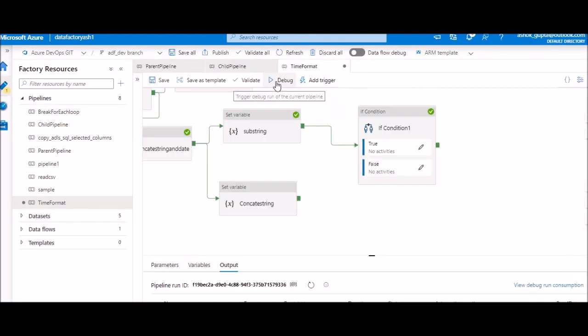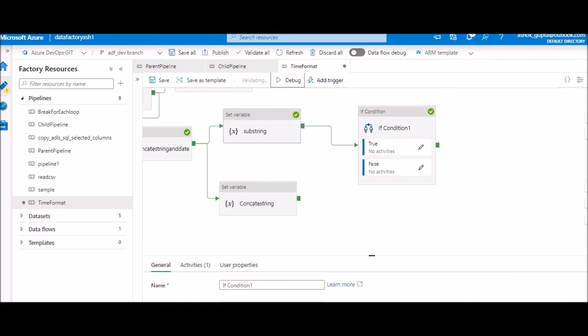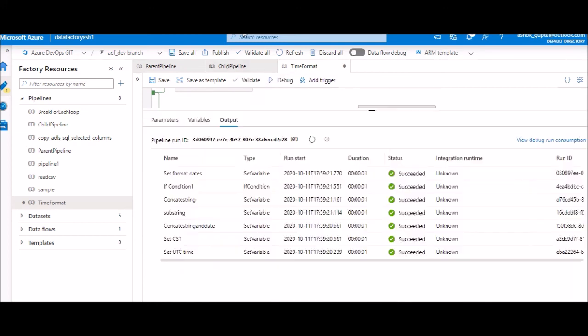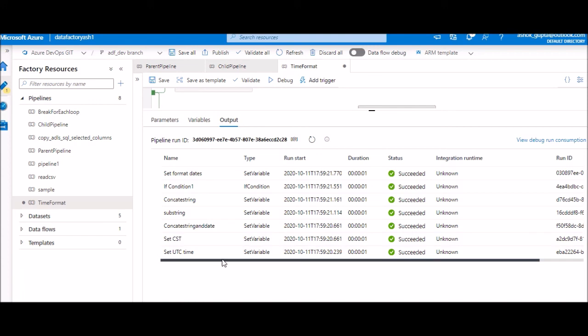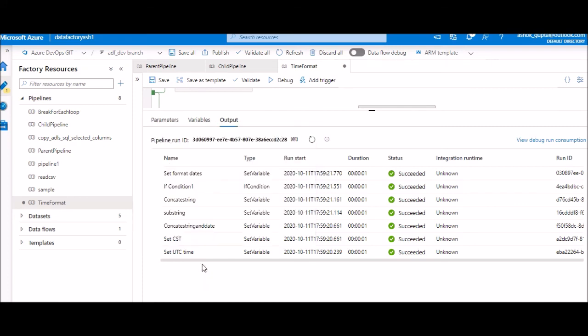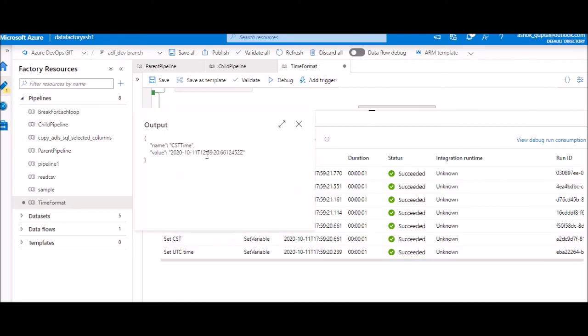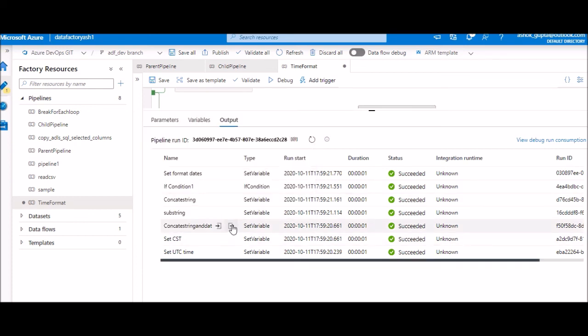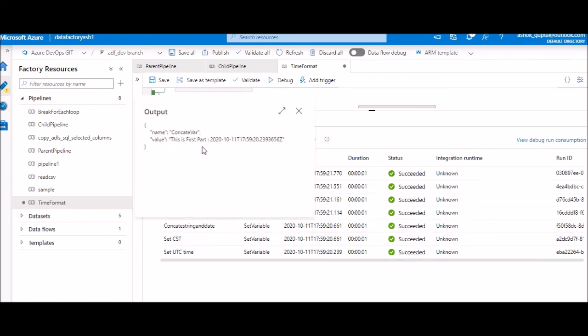Now you can go ahead and you can see all your values. In the first one is my UTC time. So you can see this is UTC time which says 17:59. Now the same UTC time converted to CST. Here you will see the date is same but the time has changed, time is different. Now when we see concat, this is the first part, and then we had given date time, both are concatenated.